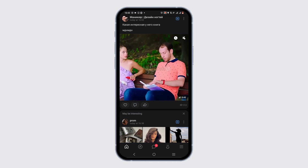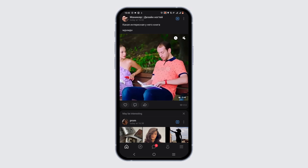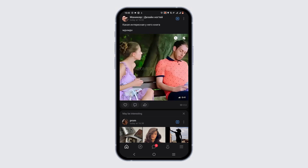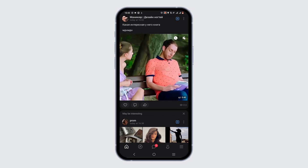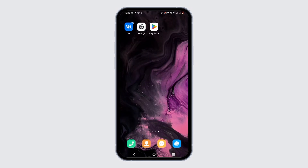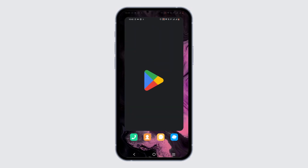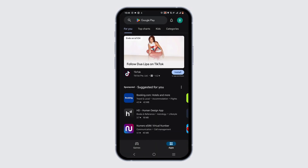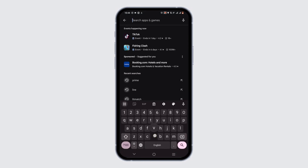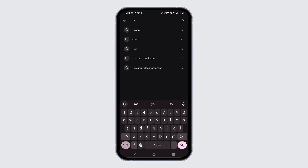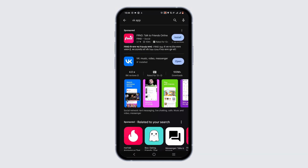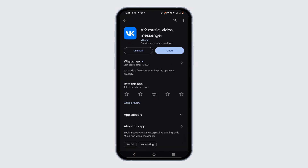This is an updated feature, and if you do not have it, check for an update in your Play Store or App Store. Head back, open up your Play Store, and search for the VK app. If there is an update, go ahead and update it.